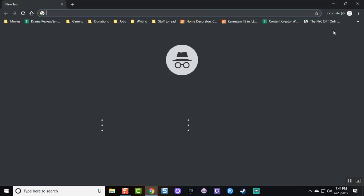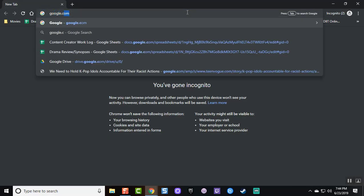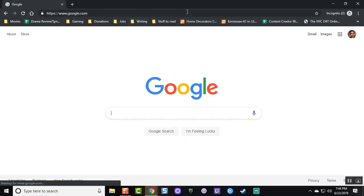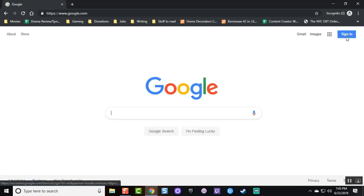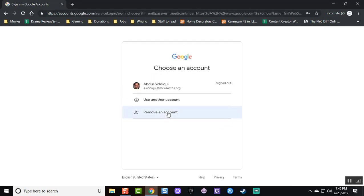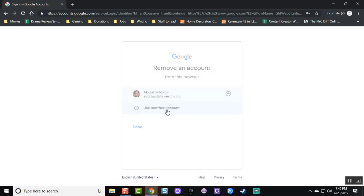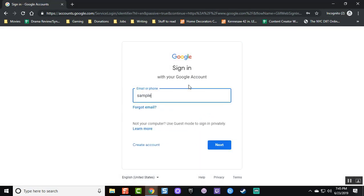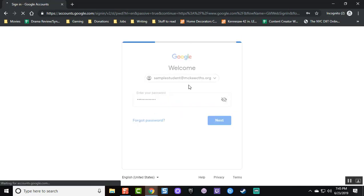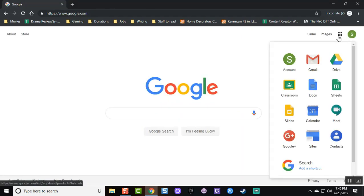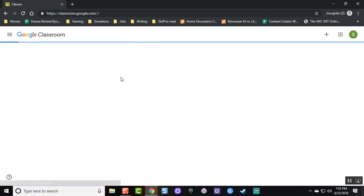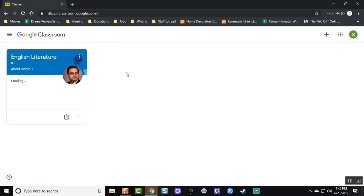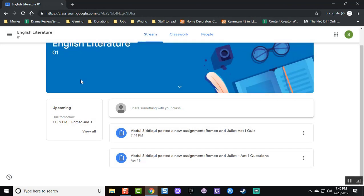Let's see how a student would see this exam. The student will do the same thing I did and go into their student account. The student will also go to Classroom, where they will see that the teacher has assigned this new quiz.